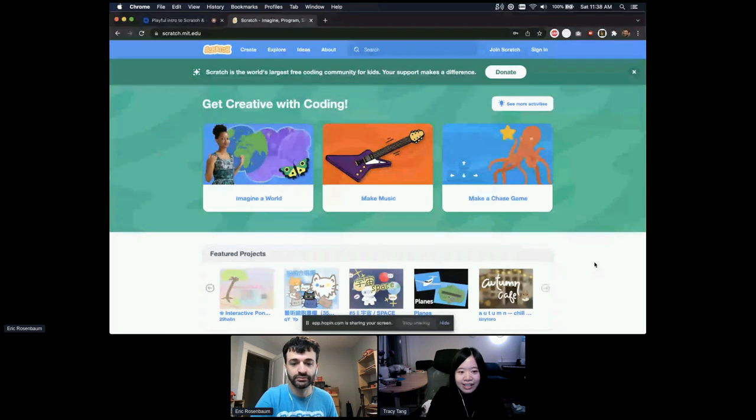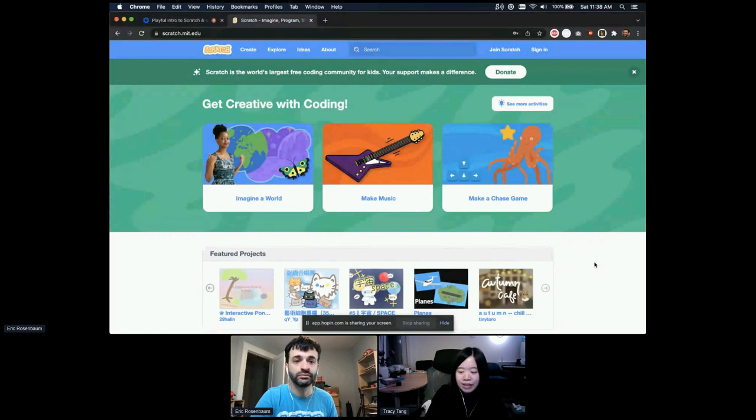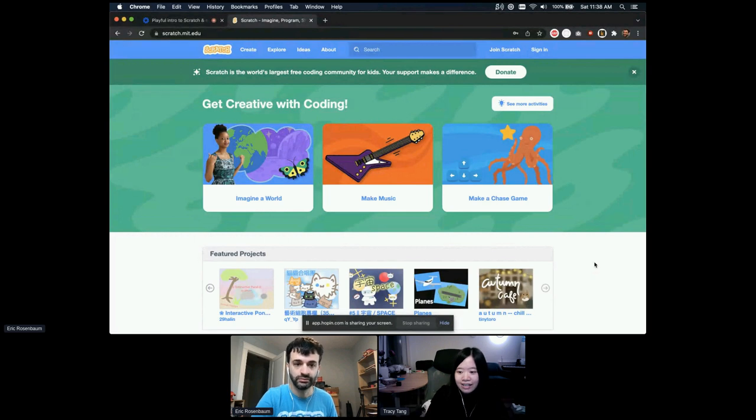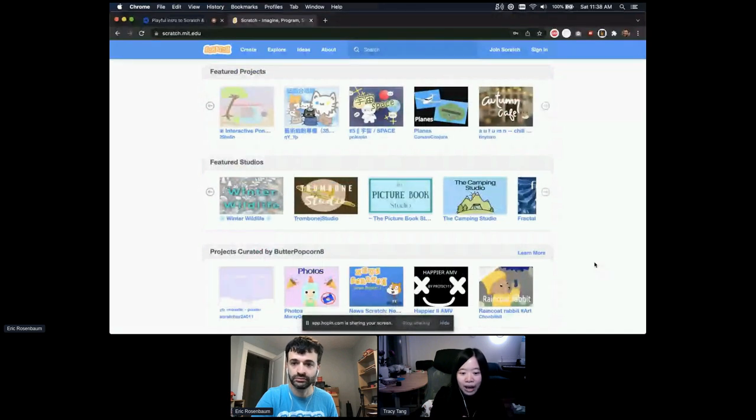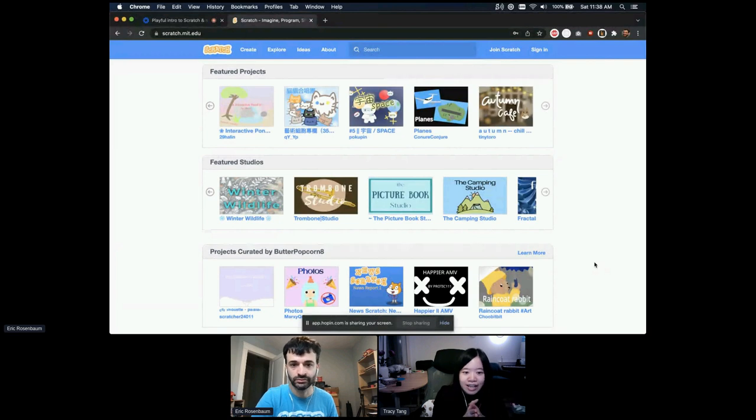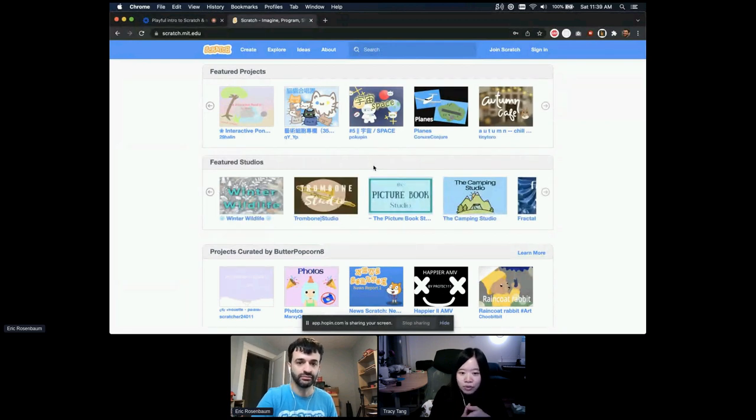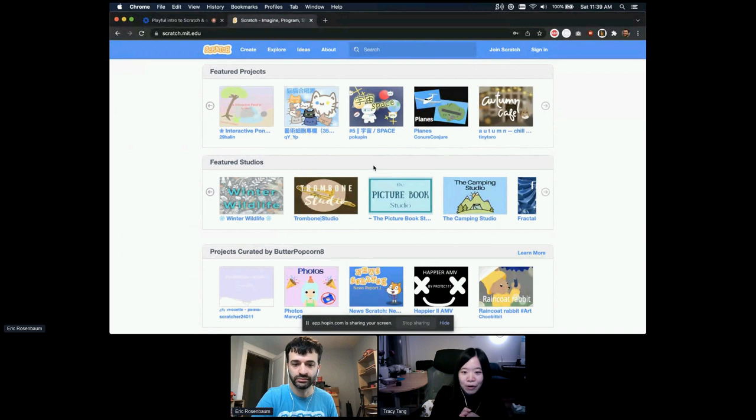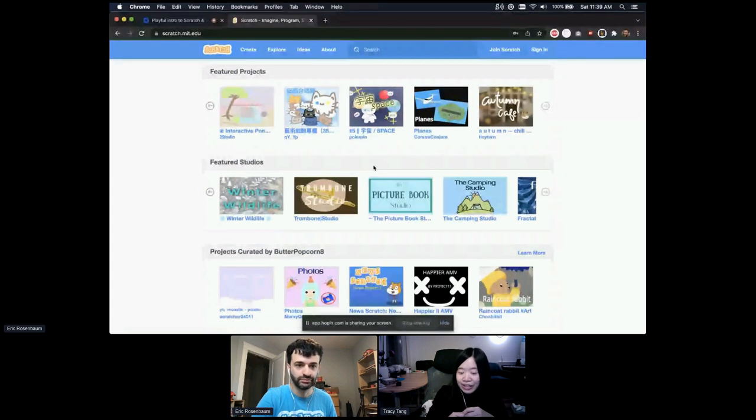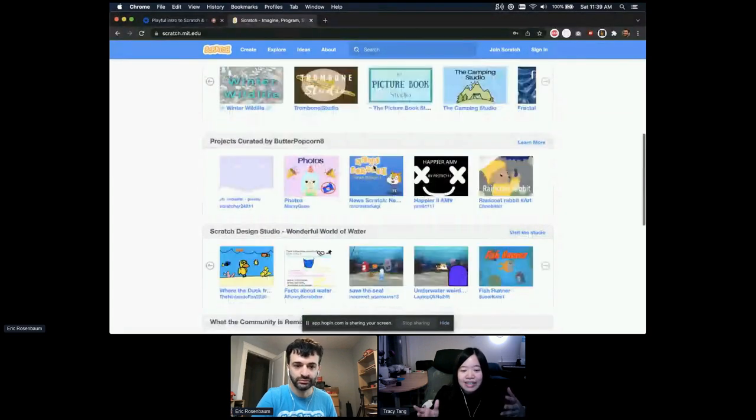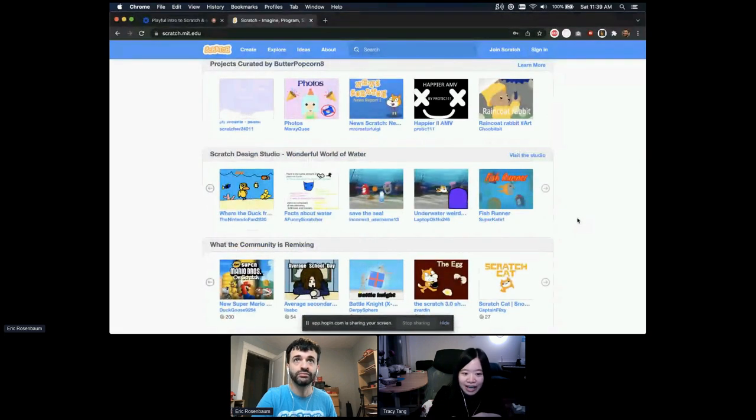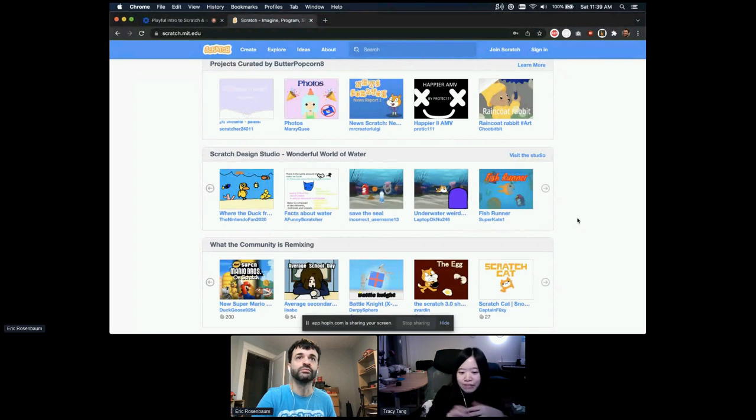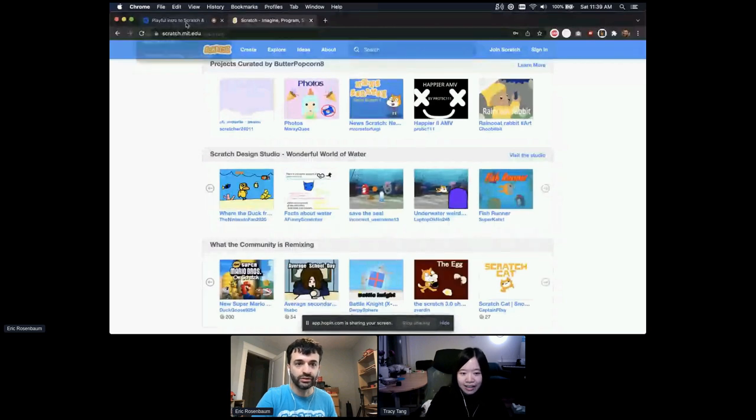So Scratch is actually a free coding platform and community for kids around the world. The community piece is really important because kids can connect and share with one another. If you scroll down on our landing page, you can already see a wide range of different projects created by kids. You can see a space project at the top row, some cats. Kids create games, animations and stories using Scratch. In most cases, they also draw their own artwork. Some even create songs or record their own voice singing into these projects. Many different styles, created by kids from around the world. You could even see projects in many different languages.